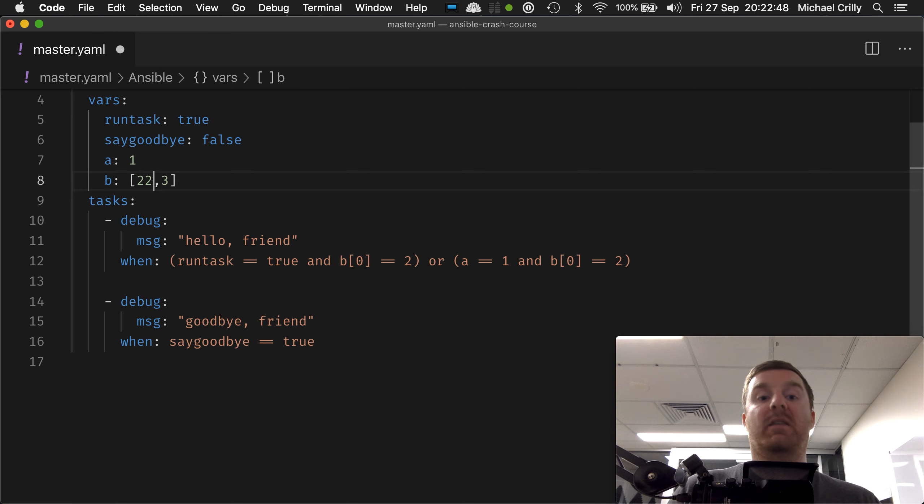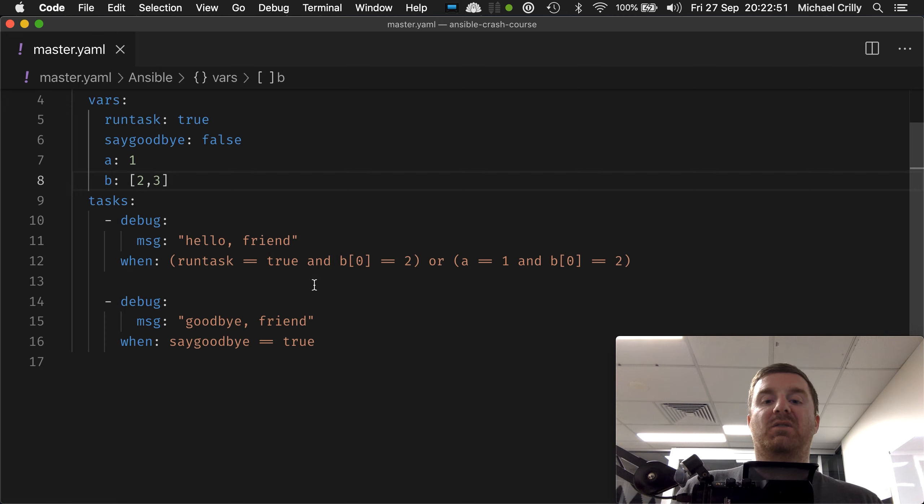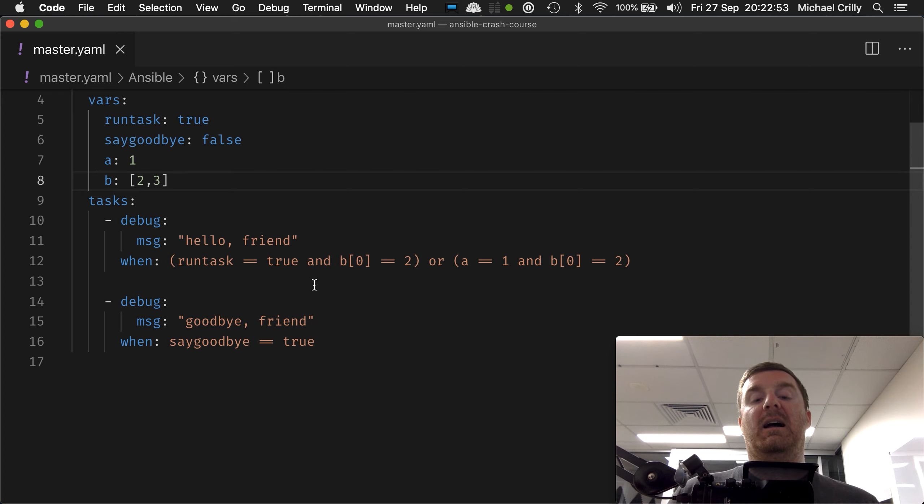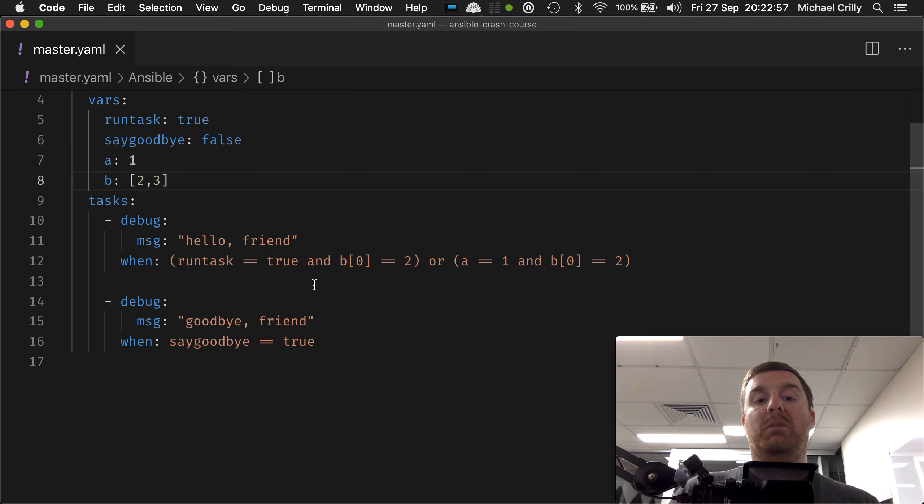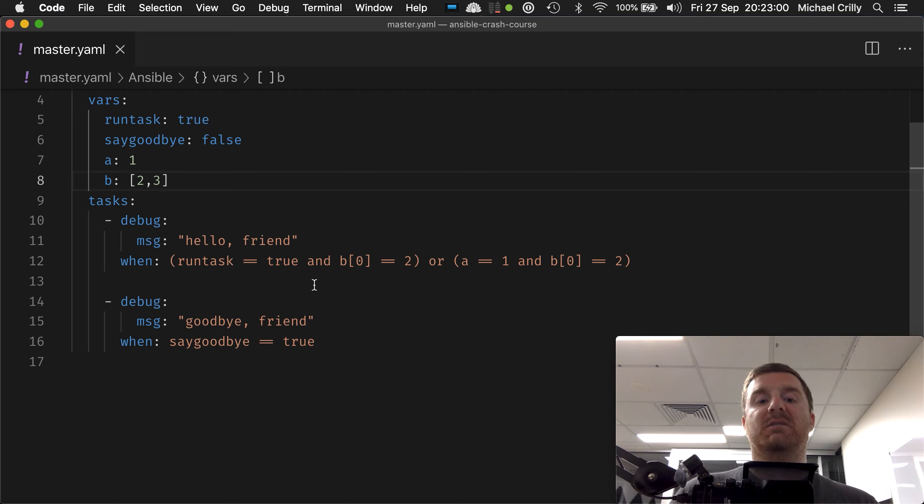So that's how we can combine the and and the or statement together to create much more complex conditionals within our when statement.